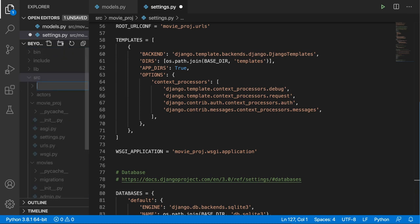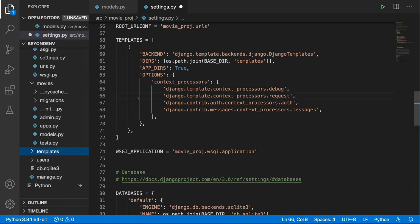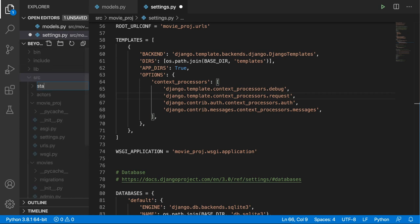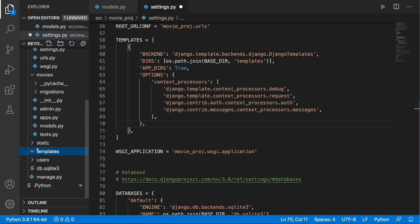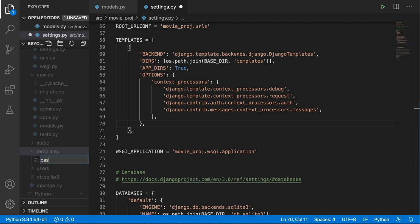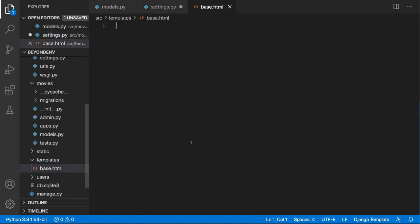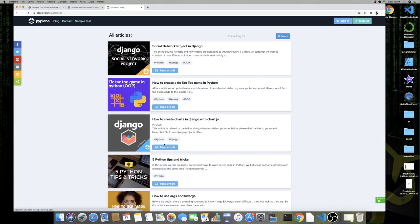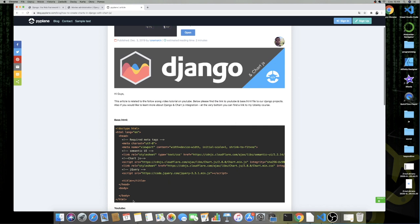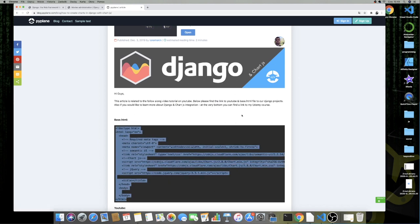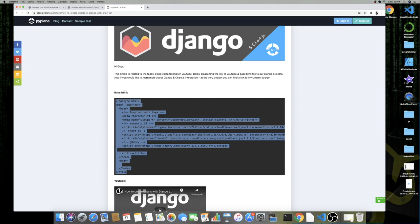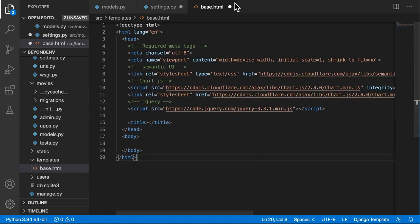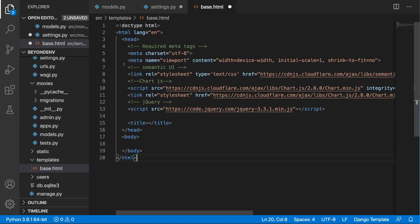Let's create them very quickly. So inside src, here's templates. In this templates folder we will keep our base.html. This is going to be the template from which other templates will inherit. We can go to the link in the description — there's a post related to a Django and Chart.js tutorial available on YouTube, and here we have a base.html file which we can copy and paste into our base.html.